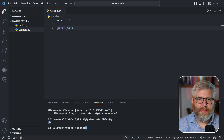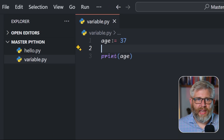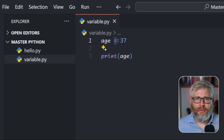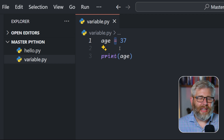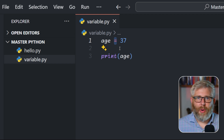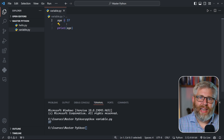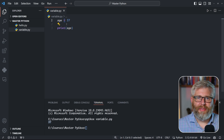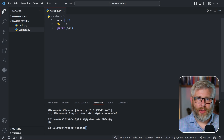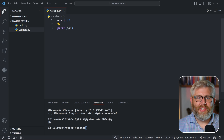It's really important to note that this equal sign — 'age = 37' — does not mean the same as it does in a mathematical sense. You're not testing for equality. What you're doing is assigning the value 37 to the variable called age.